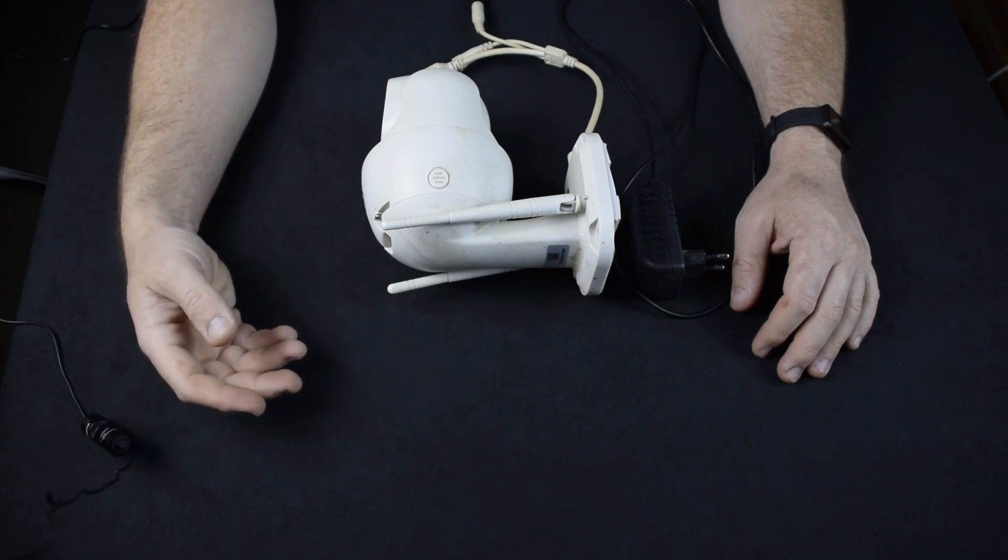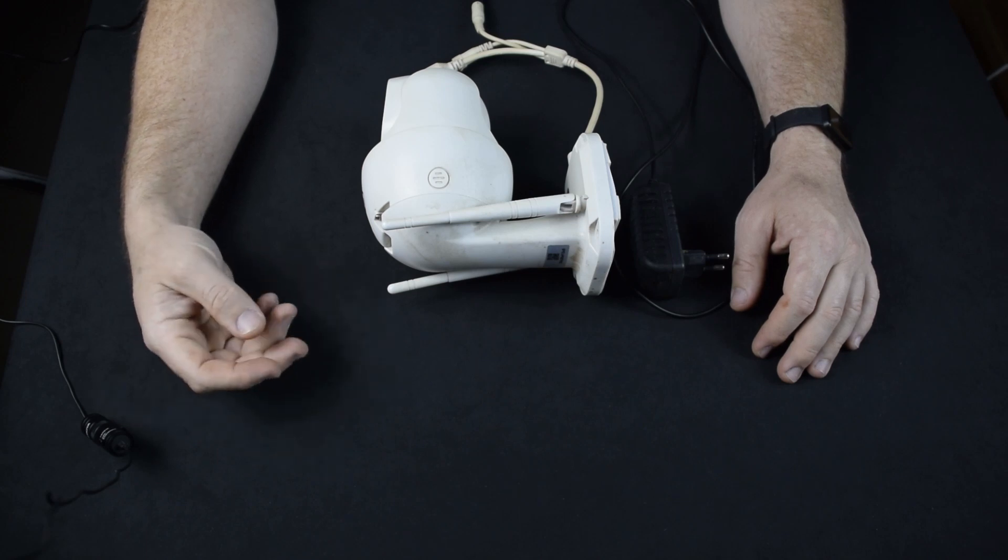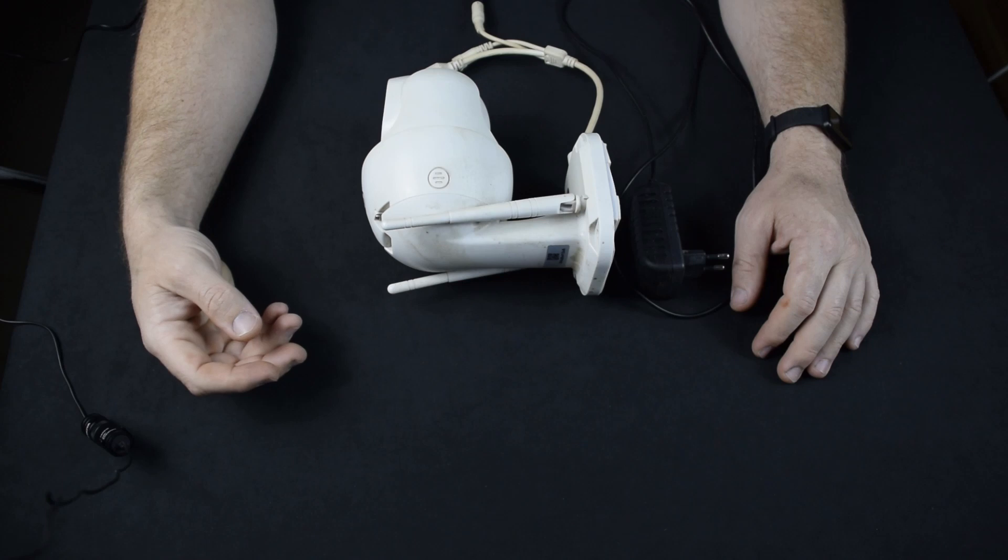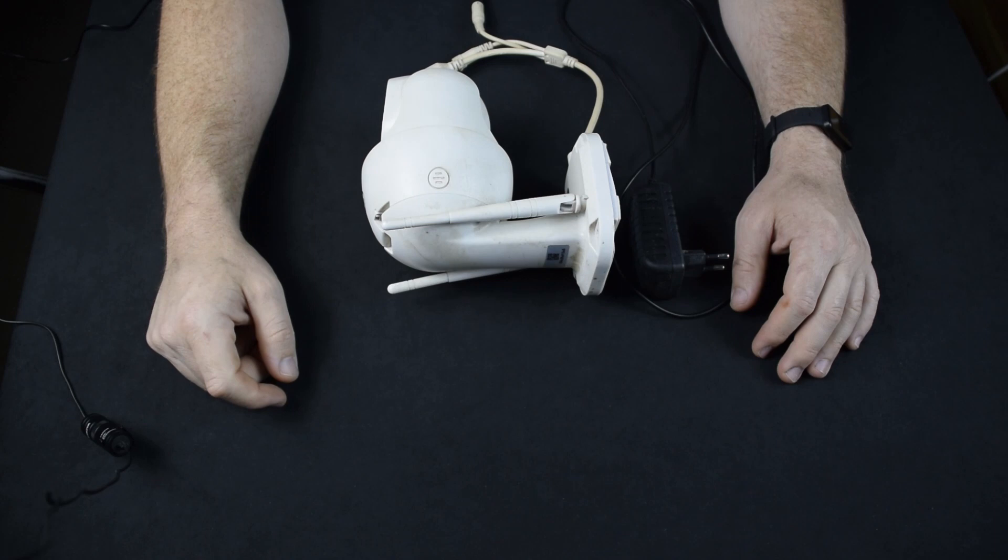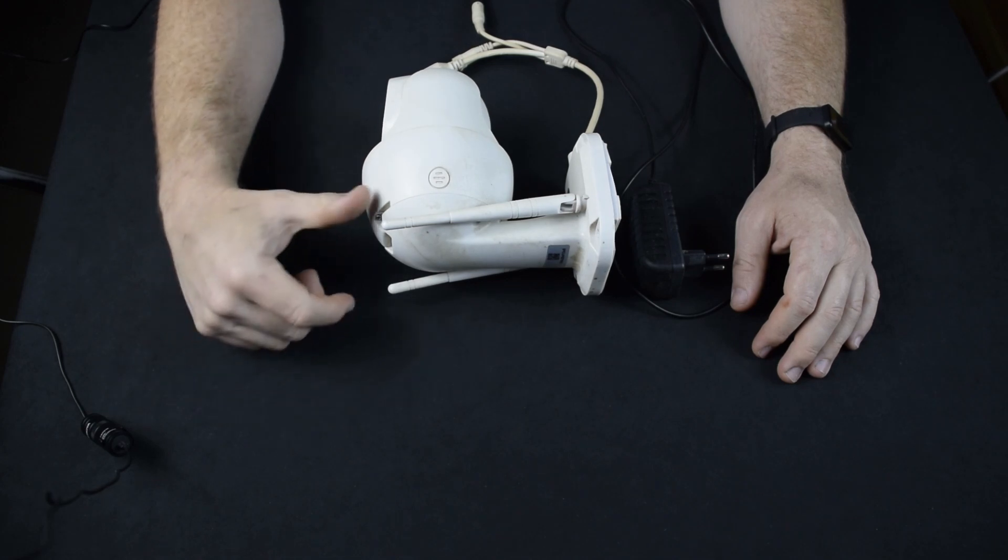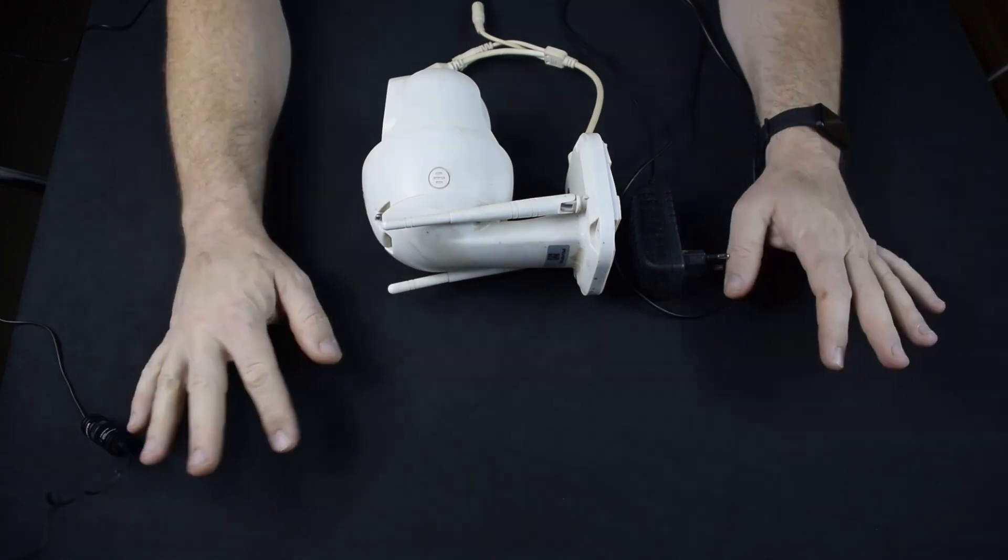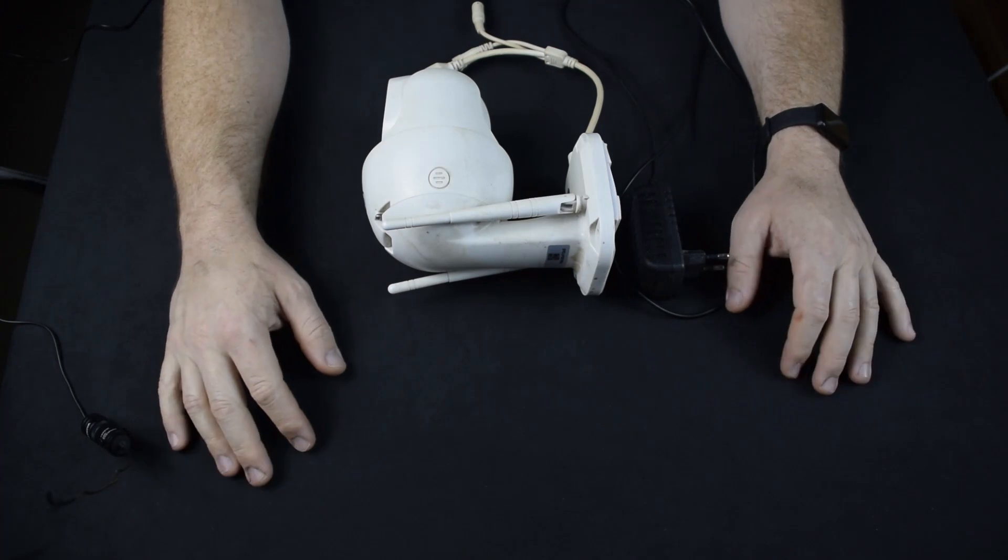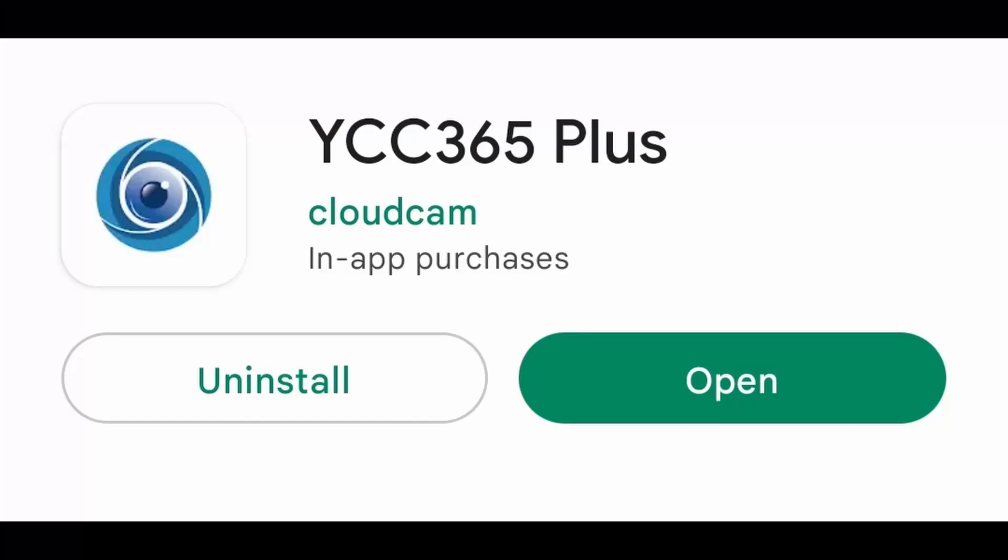This is something that you should consider when buying this camera. You should know what application, what app is used for it, because my experience is that not every camera works on every app, so it has its own. Fortunately the previous owner told me what kind of application is used for this.